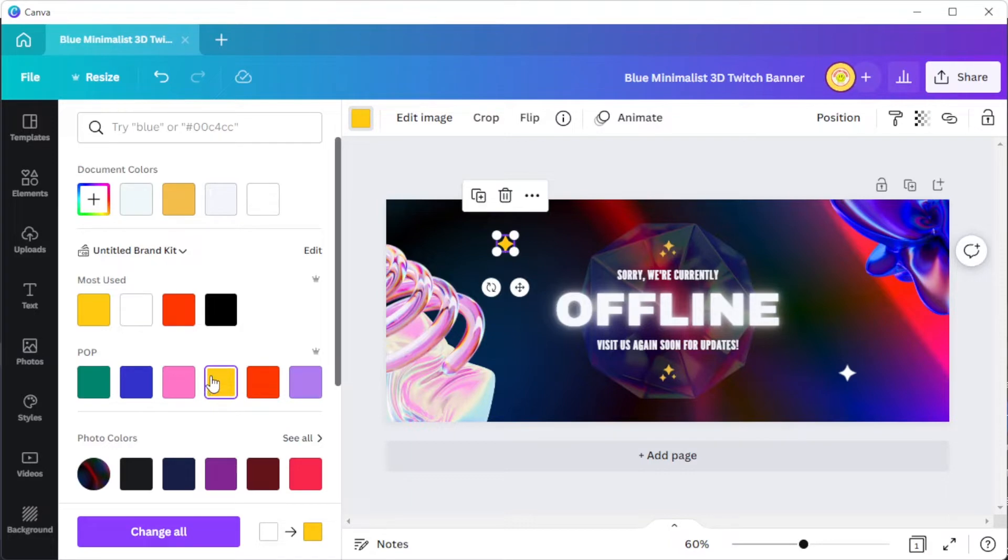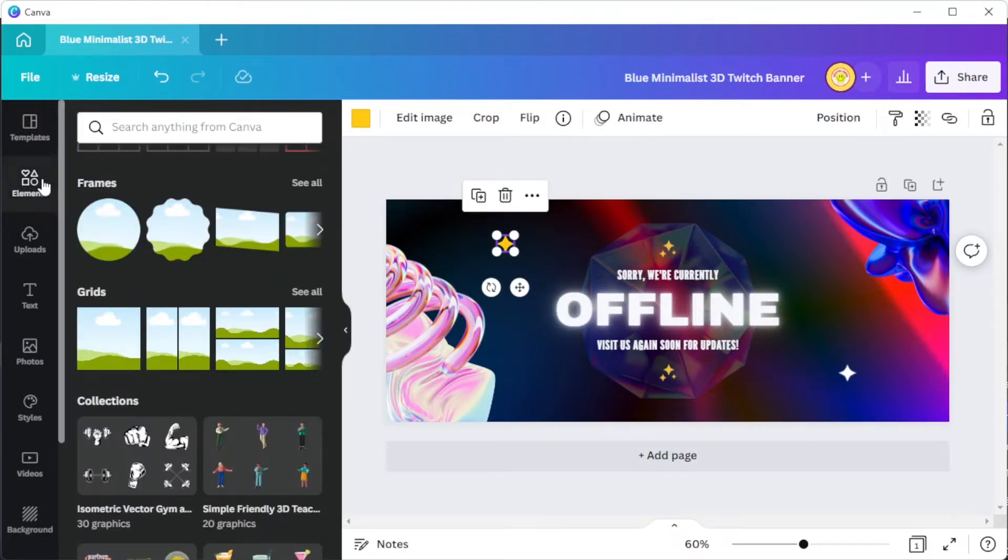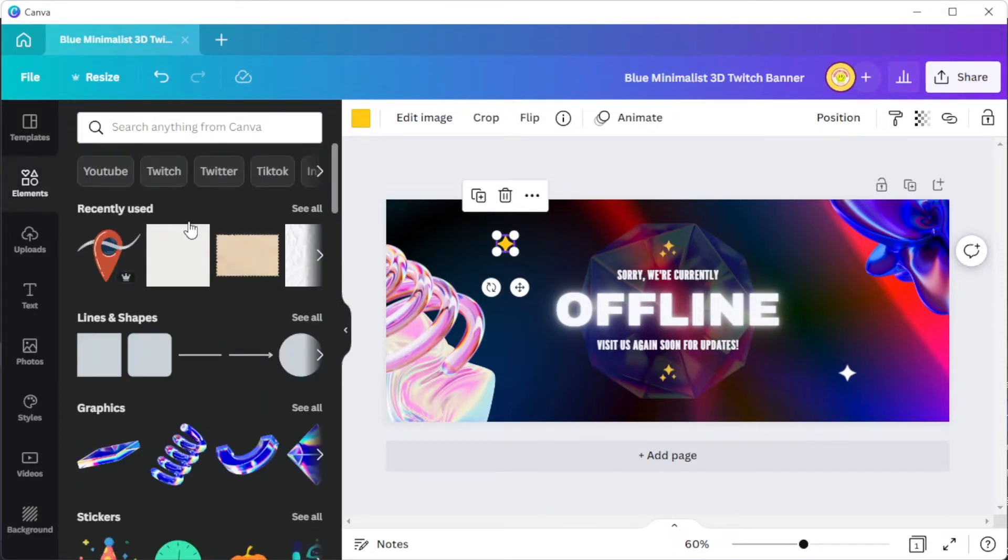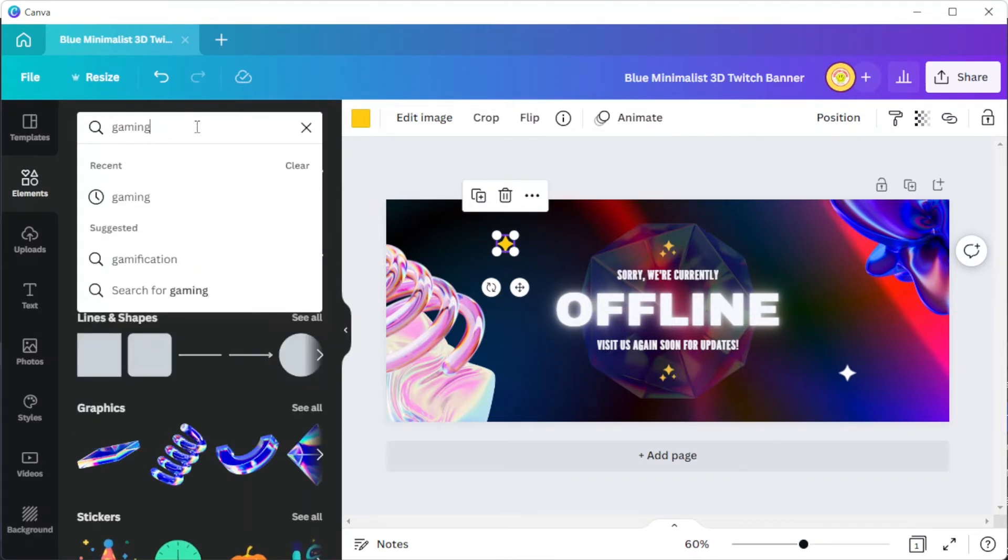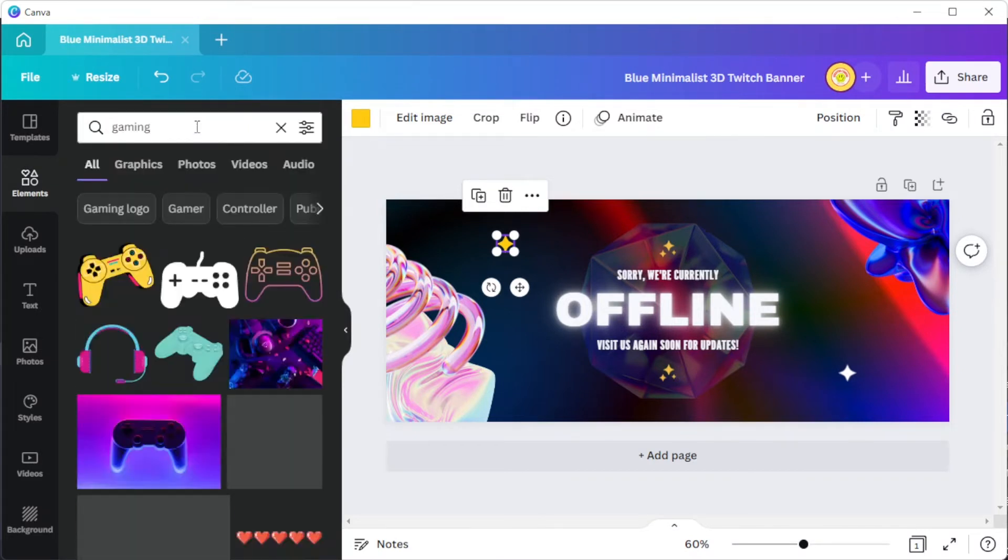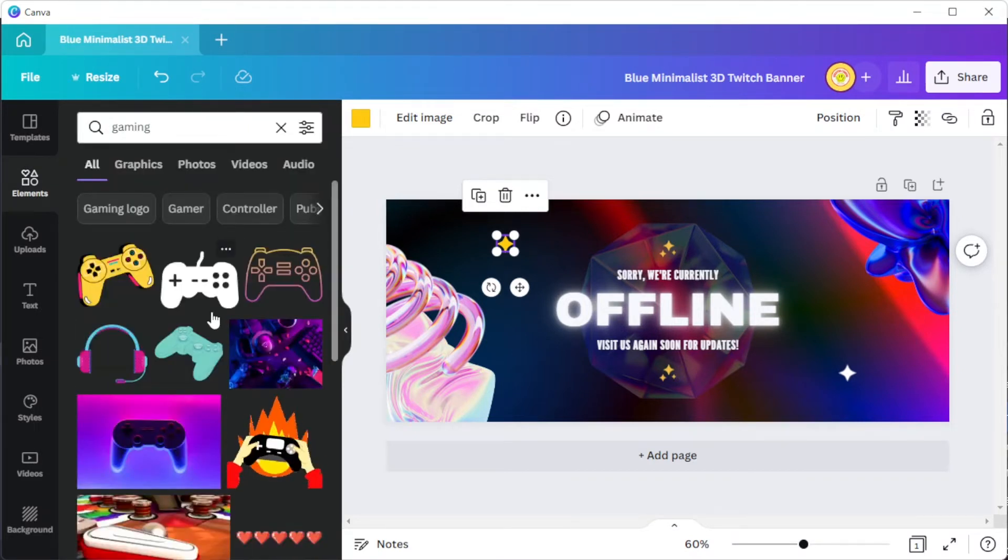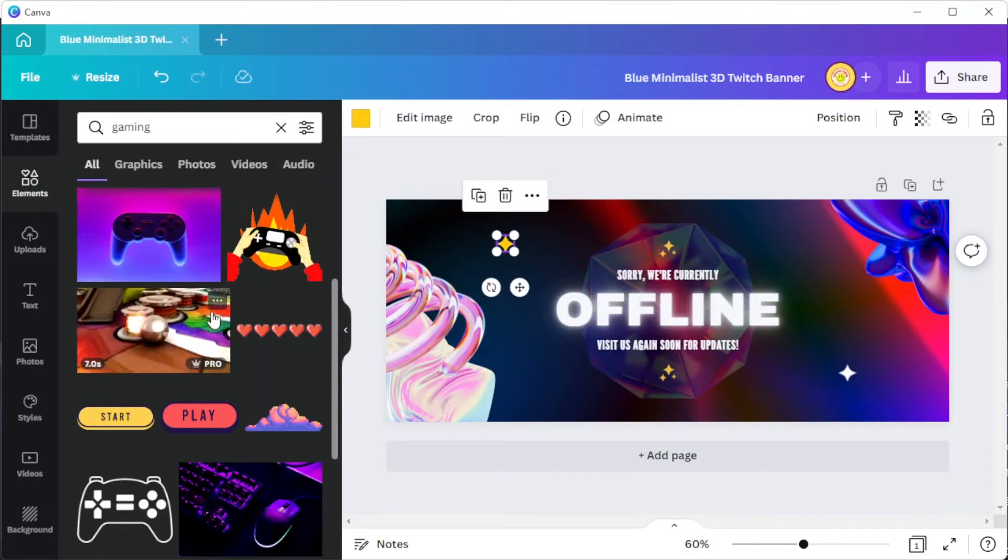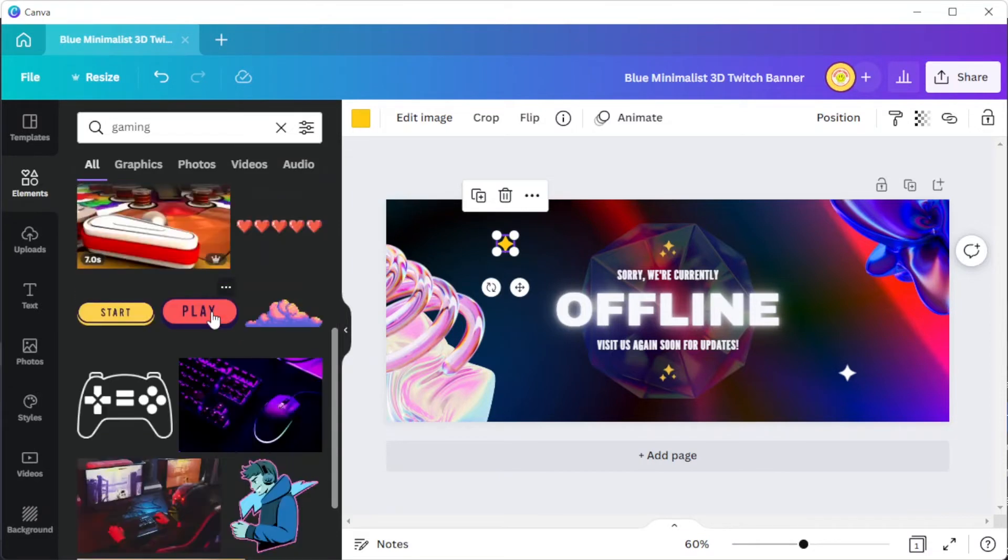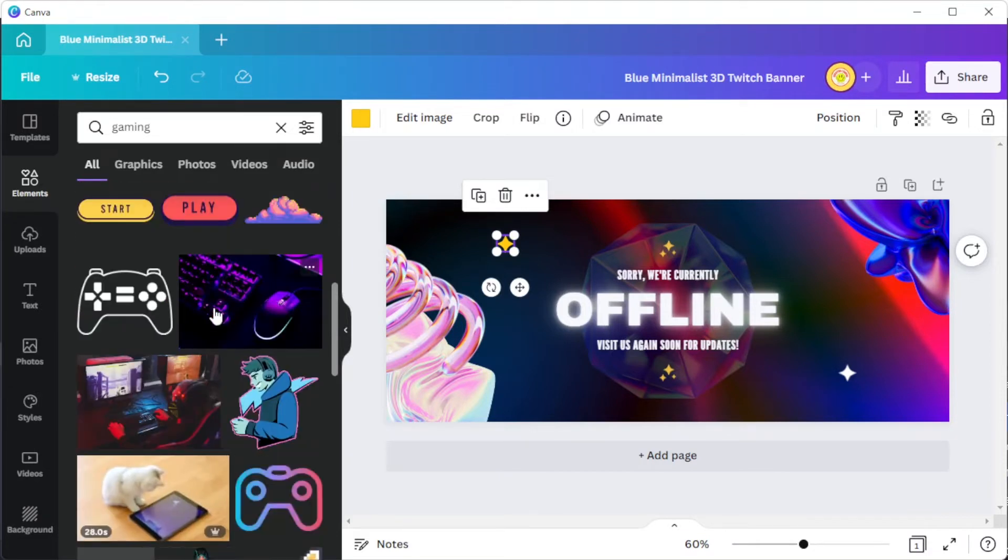You can also explore Canva's vast collection of graphics and illustrations in the elements tab. Simply type in the keyword of the element that you wish to see, and Canva will provide you with related elements or illustrations under the same tag.